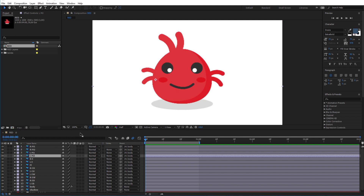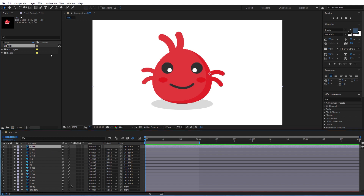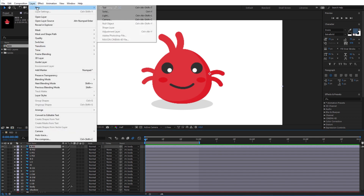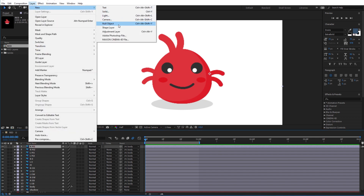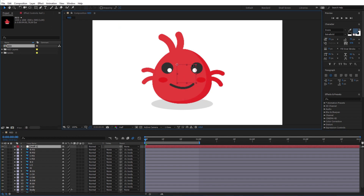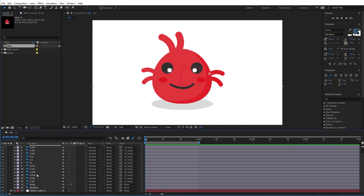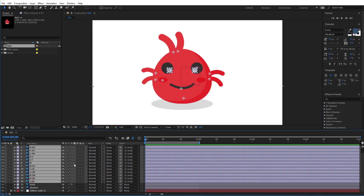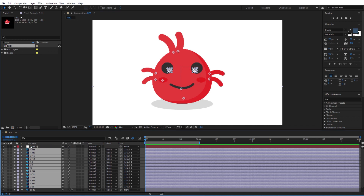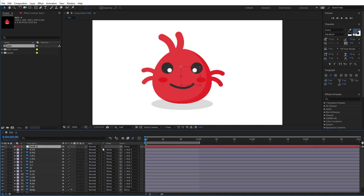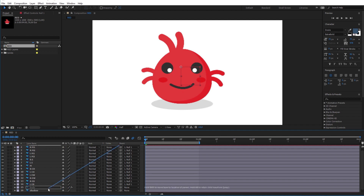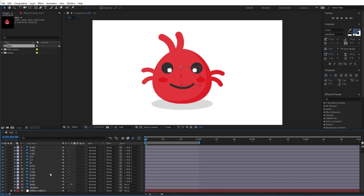Now I will have to animate all the other layers to move a little bit down with the body. To do that I will add a new Null Object layer and I will reparent all the layers to it. After that I will parent the Null Object to the body.